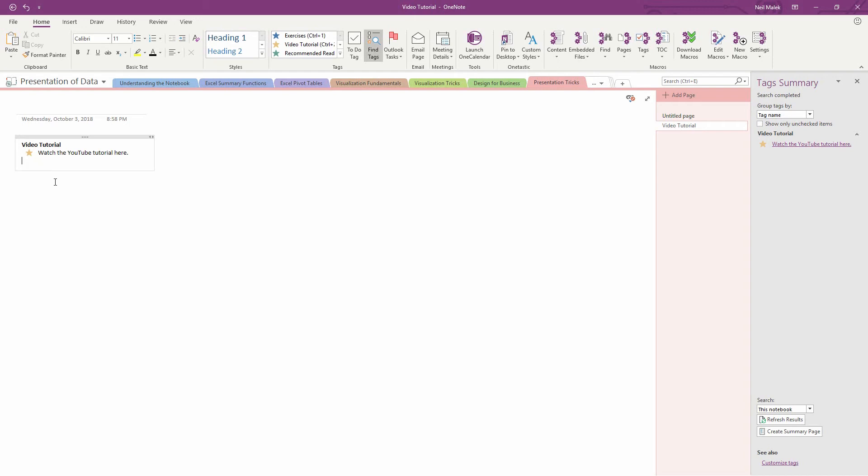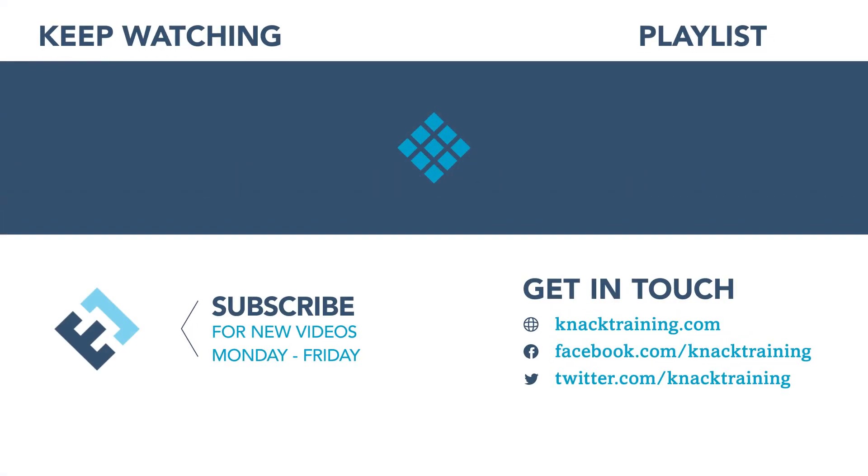So create a series of categories for your notes, assign those either by clicking the buttons or using keyboard shortcuts, and then find them using the tag summary.